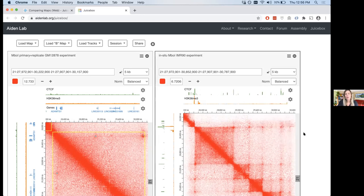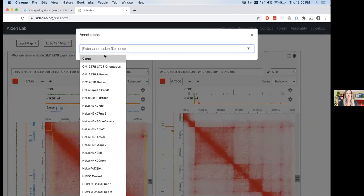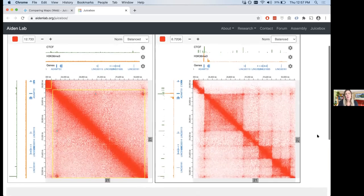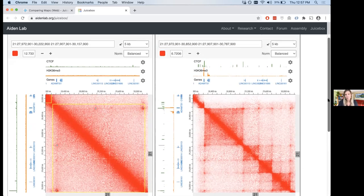Now load the gene track — go to Load Tracks, Frequently Used, click 'Genes,' and they load. You can see it's the same track. Already you can see the tracks look different. You might notice why I wanted to look at this particular gene. Also notice the heat maps themselves — the chromatin looks pretty different in this locus.